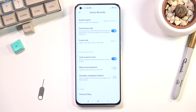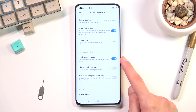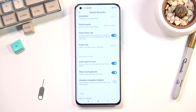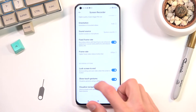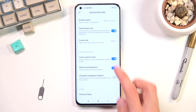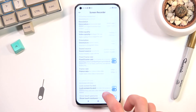Now for the rest of the options, we have a couple of different toggles: tap the screen to end the recording, show touch gestures so whenever I touch the display it shows a little indication where I was touching it, and visualize navigation buttons to show prompts when the home menu and back button are pressed. That's about all the settings.